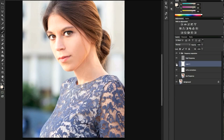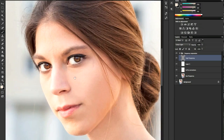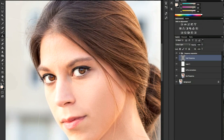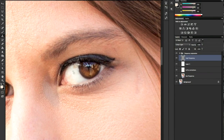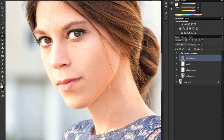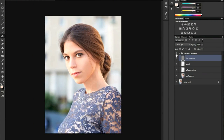And here we have it. We can also clone out some stray hair on the high frequency level. It's really easy because there is no color information on this layer — just detail information — so it's super fast. Beautiful.